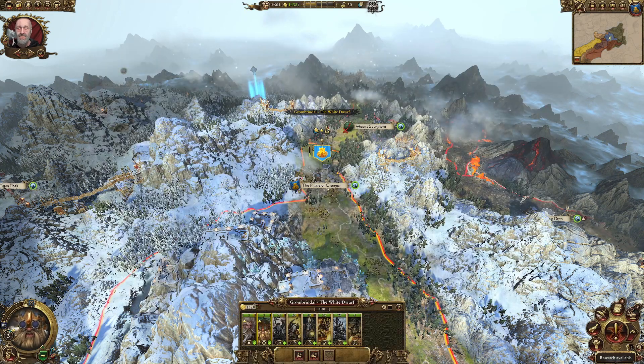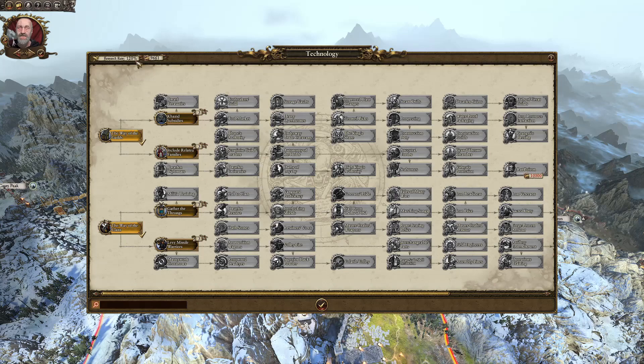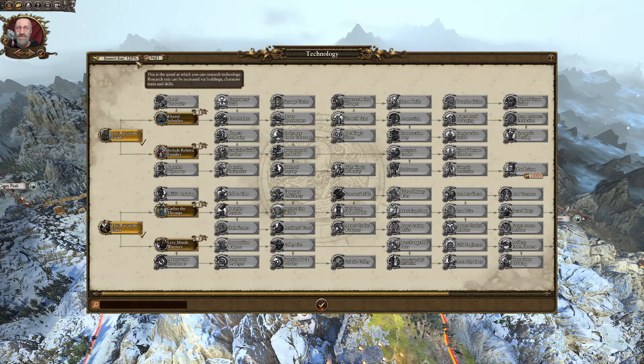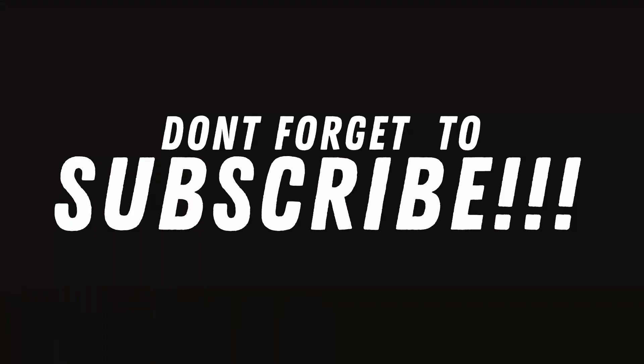Ladies and gentlemen, that's all there is to it. I hope you have a lovely day. If you're not yet subscribed and you're new to this channel, please hit that subscribe button, hit that like button, and leave a comment down below — which other ancillary do you think I should cover?